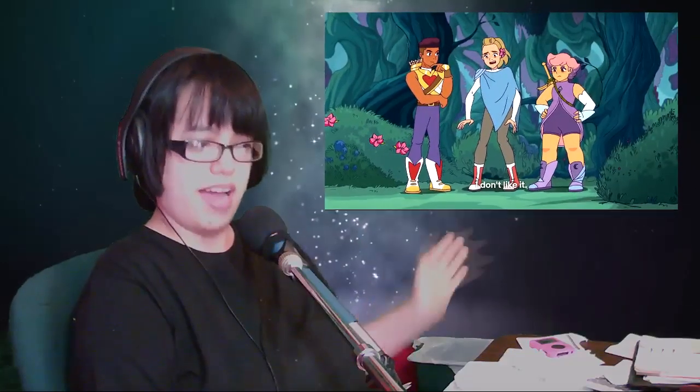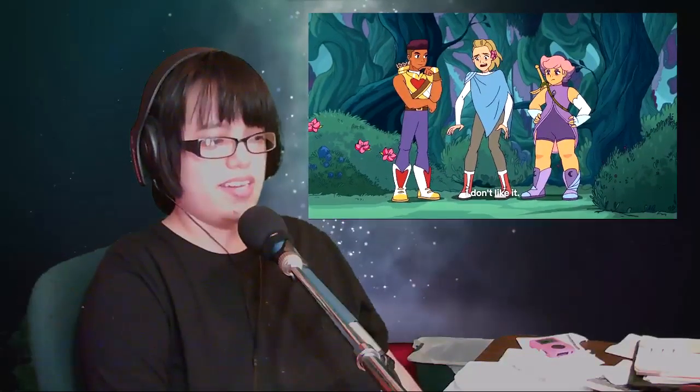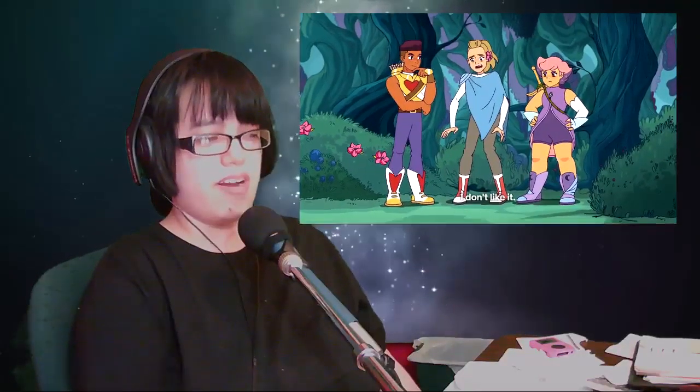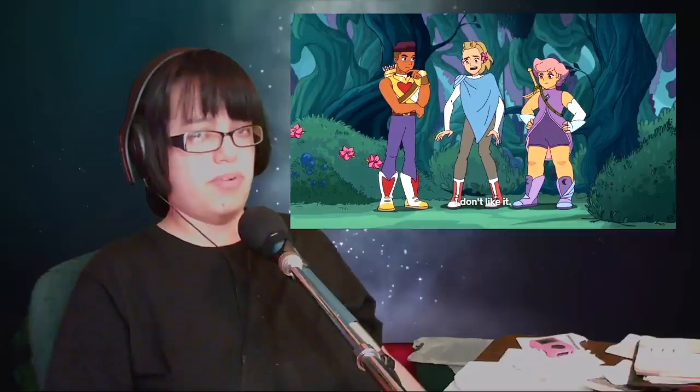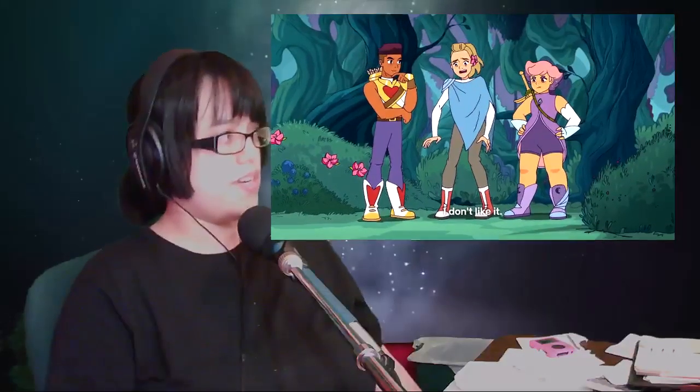Adora is already uncomfortable. She's looking around because she's never been in a town full of civilians outside of the Fright Zone. I'm not even sure what communities look like in the Fright Zone, but maybe we'll find out, maybe we'll never find out.